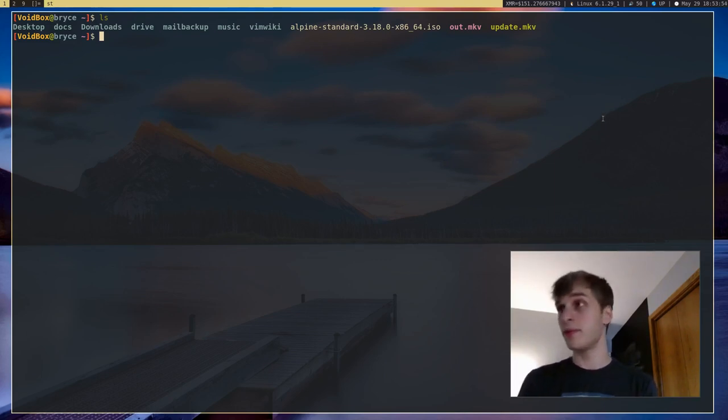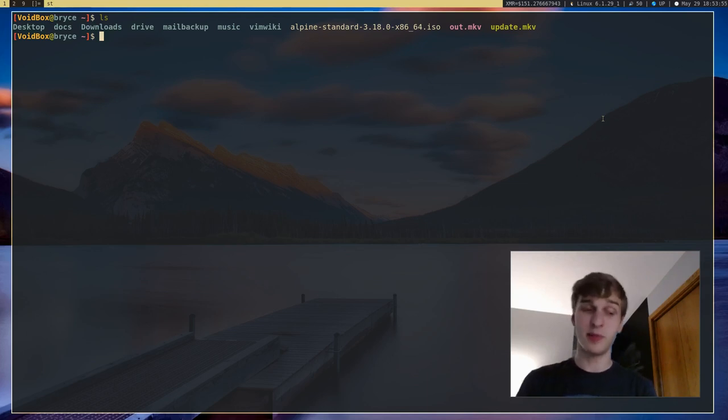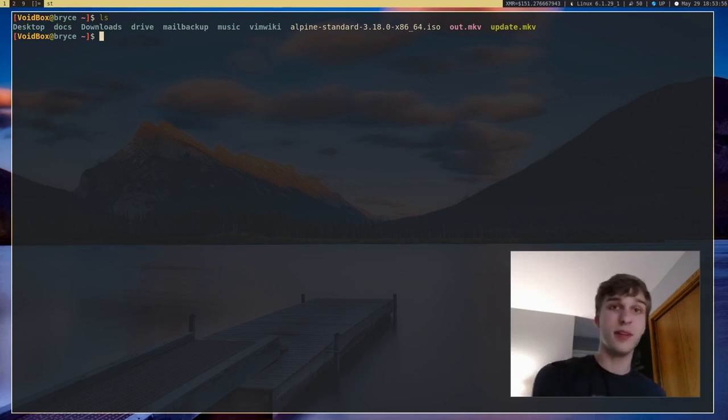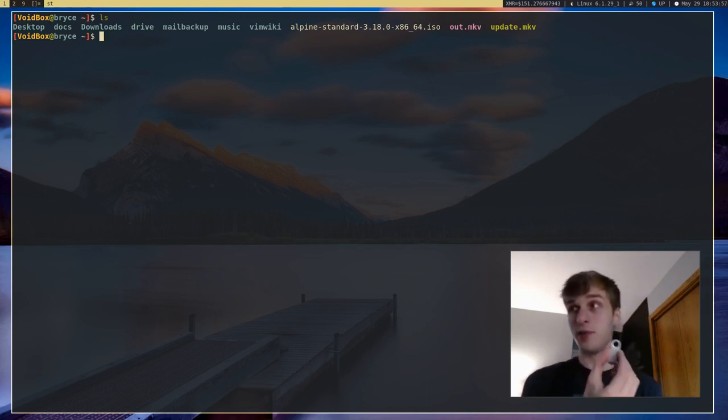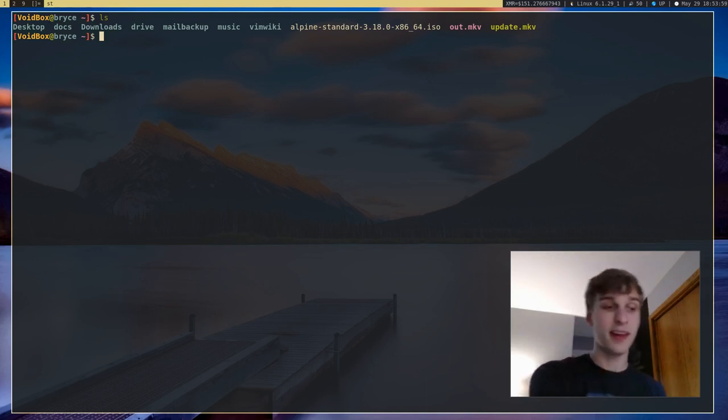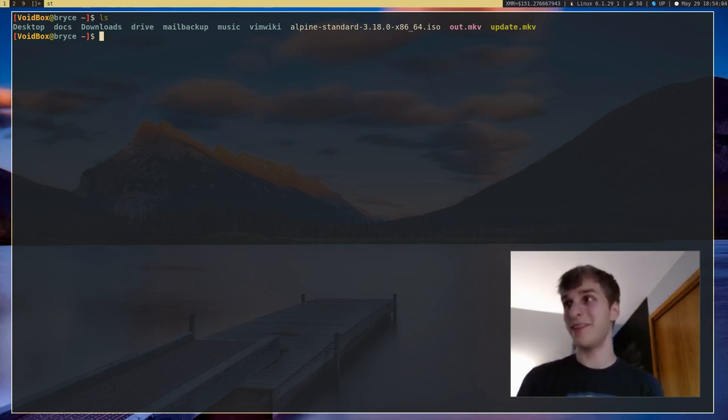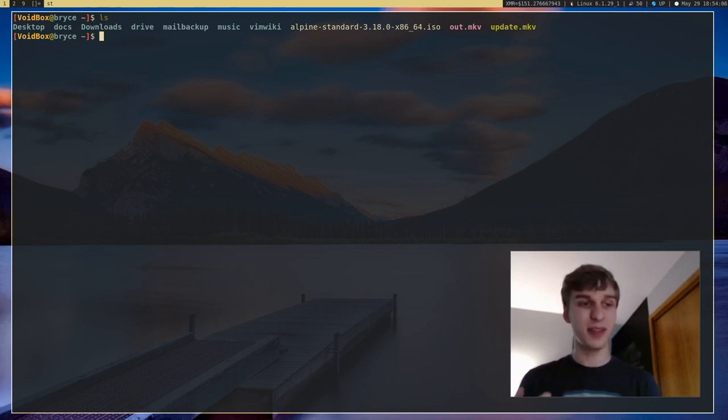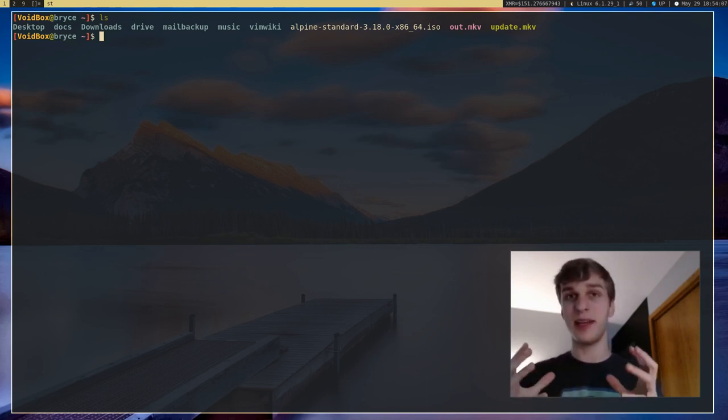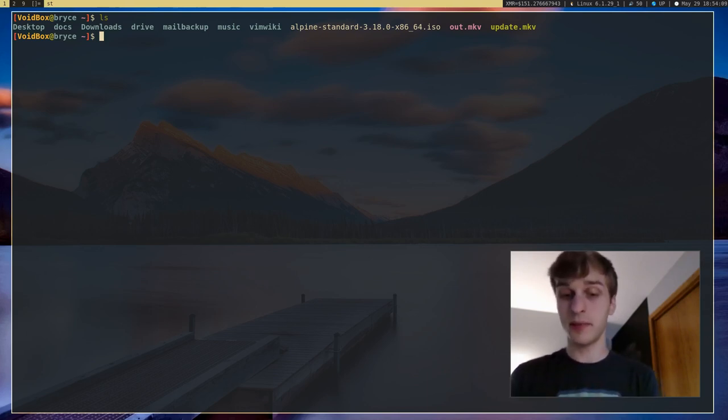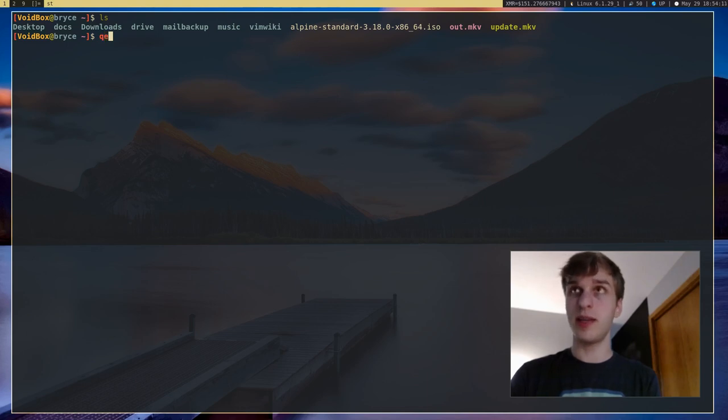And if you were installing this on an actual machine, you would flash this to a USB drive or whatever, and actually boot your USB drive and install it. But I can't do that and record it. So I'm just going to go ahead and use a virtual machine to show that. So I'm going to go ahead and use QEMU for that.